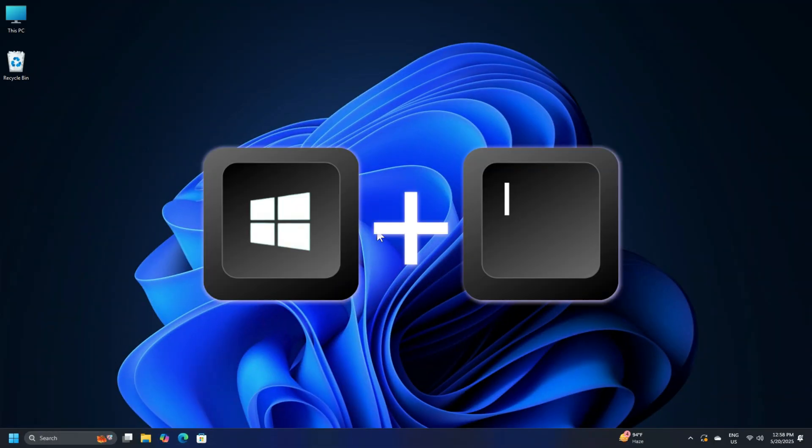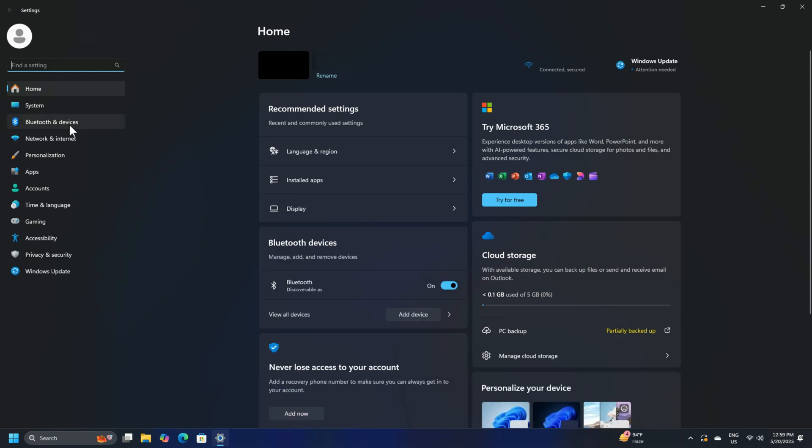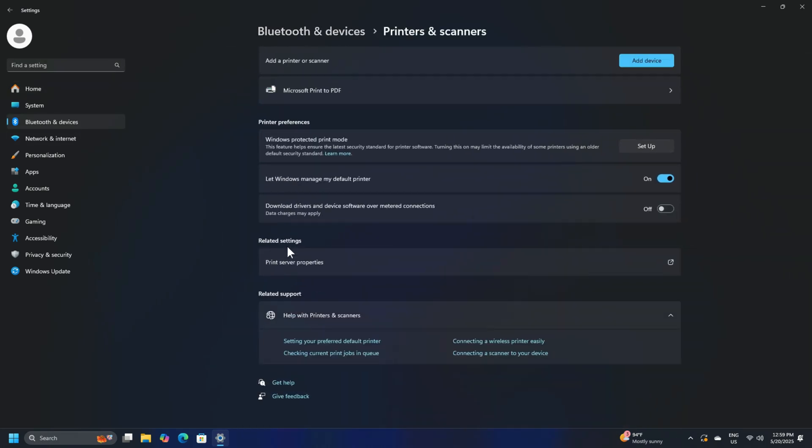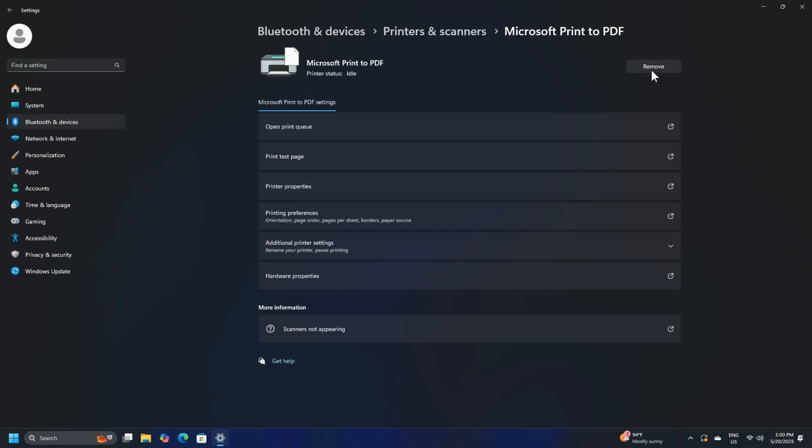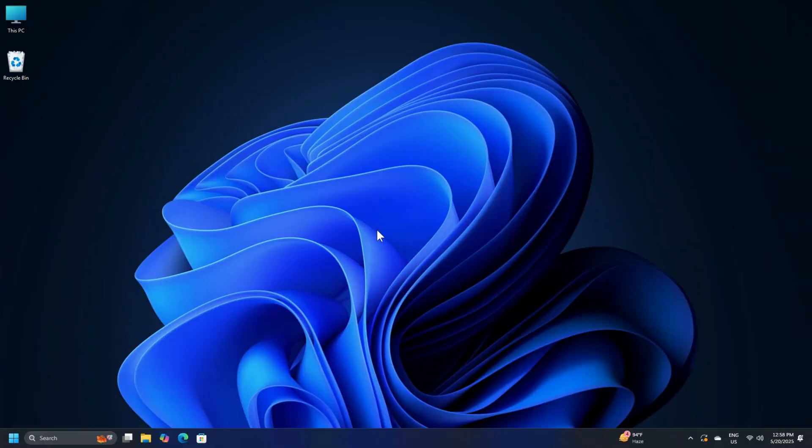Press Windows key plus I to launch settings. Go to Bluetooth and devices then select printers and scanners. Next, select your printer and click the remove button to uninstall your printer. Once the printer is removed, reboot your PC and reinstall it. It should work just fine.